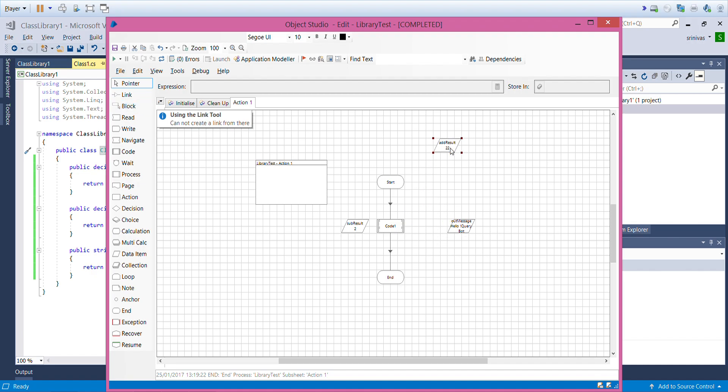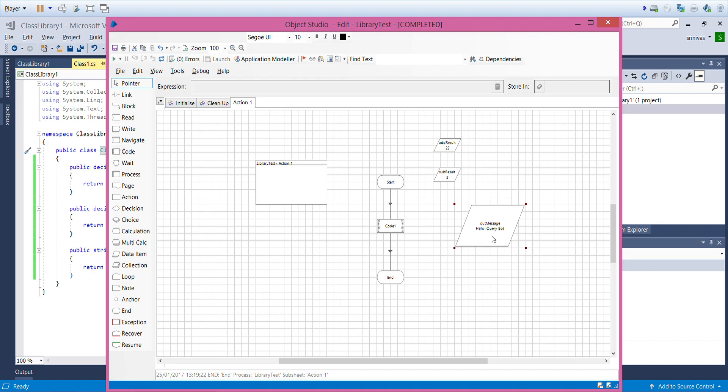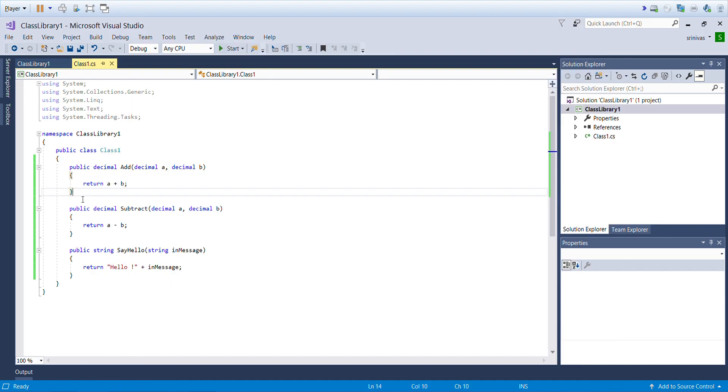12 plus 10 is 22, and subtraction of the same is 2. The result of the message I passed query point as my in message, and it concatenated hello and returned hello query what.